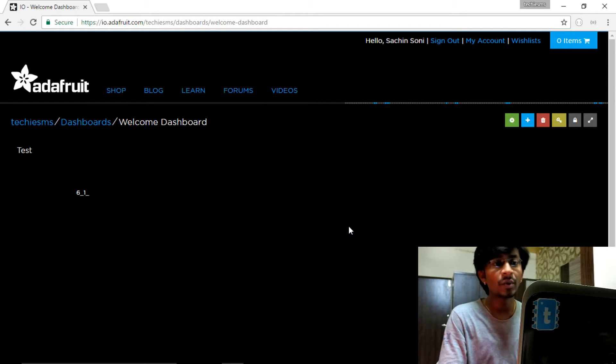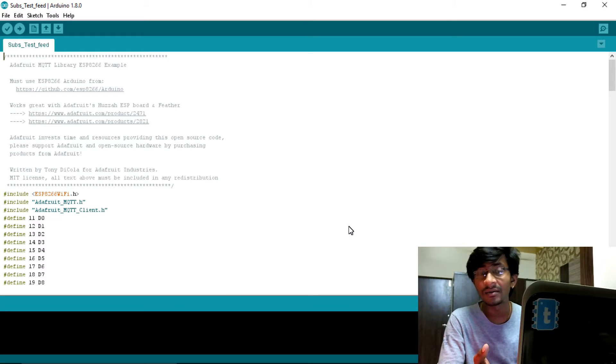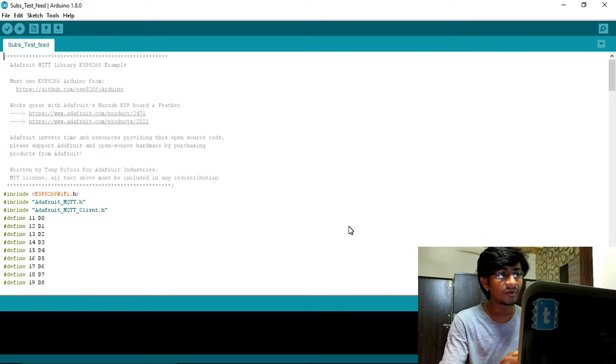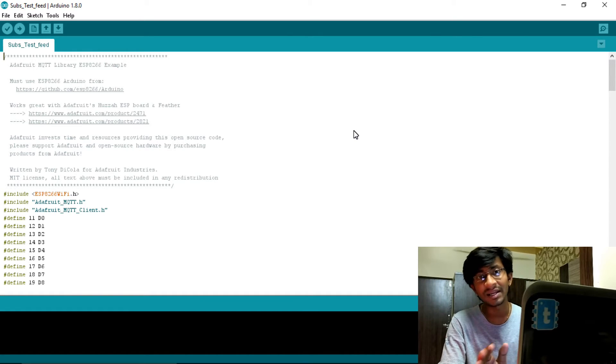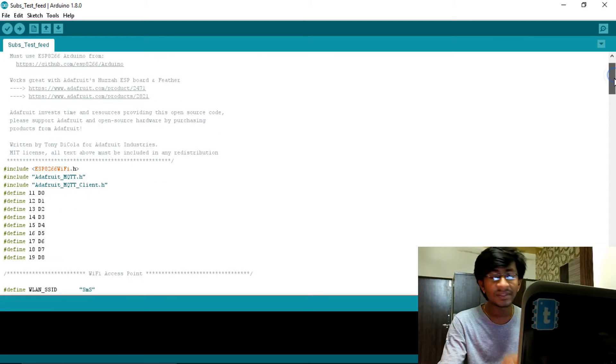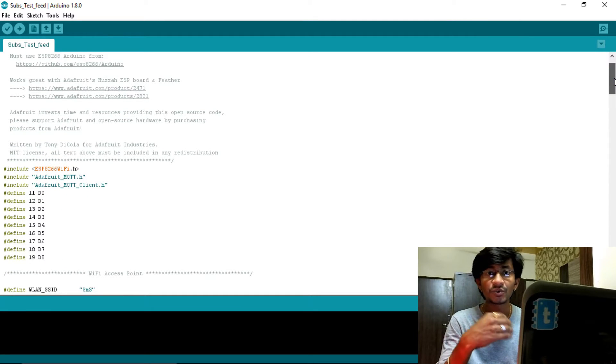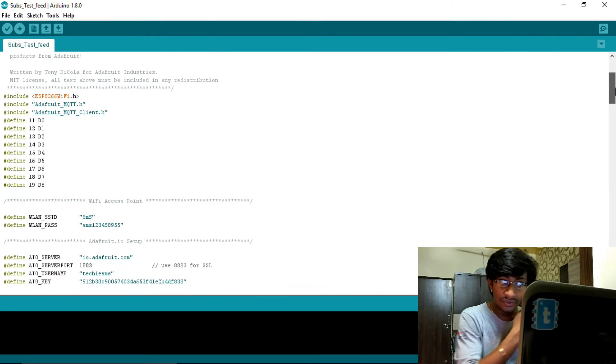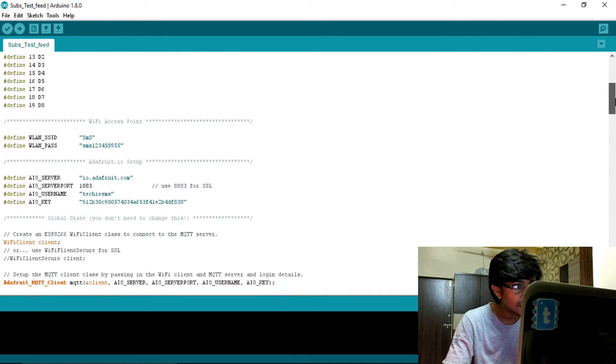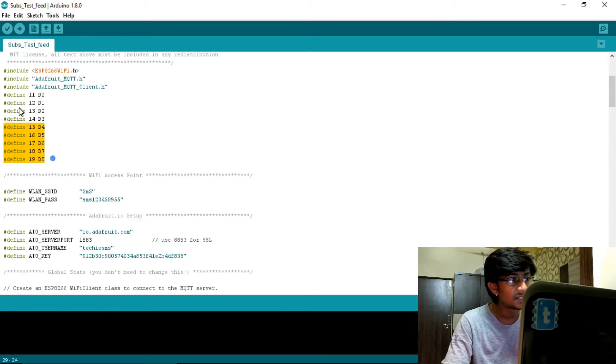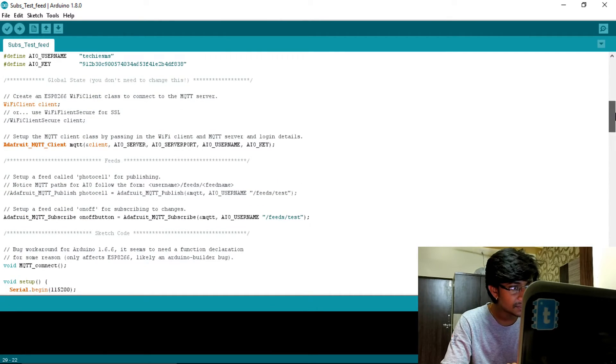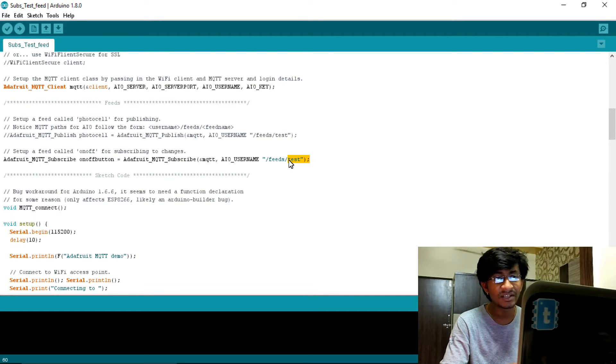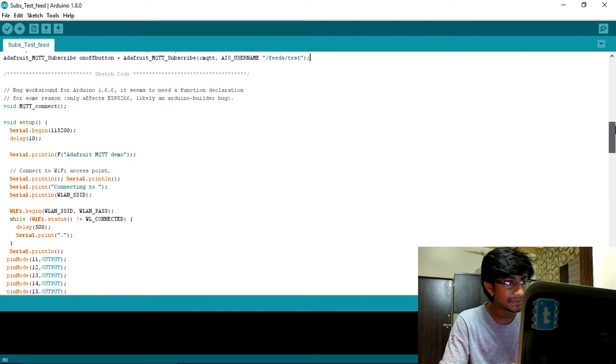But here in this video I won't be going into how this Adafruit MQTT broker works or what is MQTT and what is this code about. I won't be going through detail - for that you need to watch my previous video, which is controlling appliances over the Internet. In this video, I'll be just covering how to solve that problem of limited control of appliances. So first of all in the code, I have declared all the digital pins of the ESP8266.